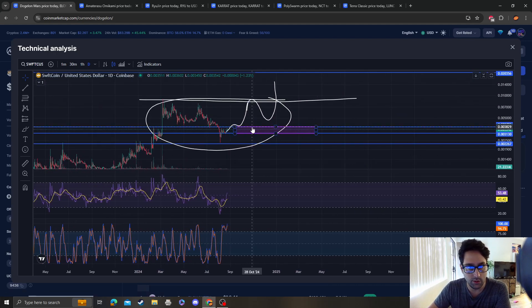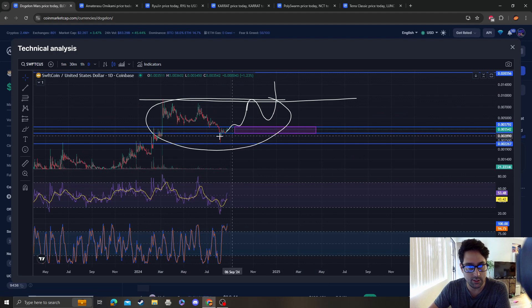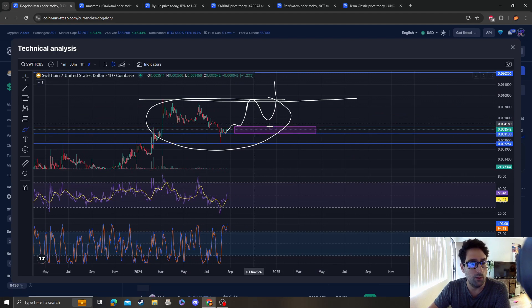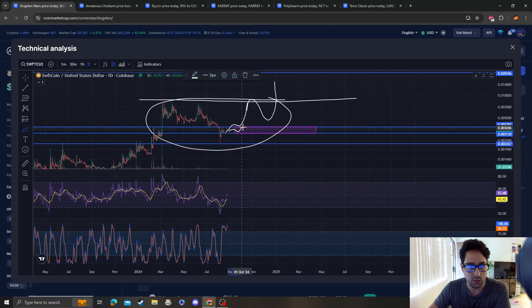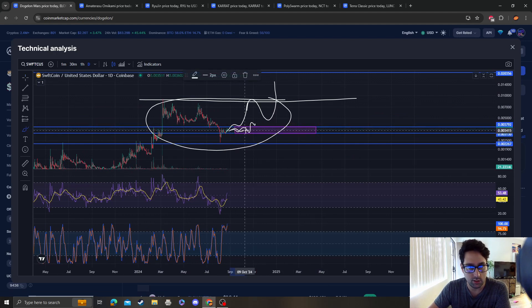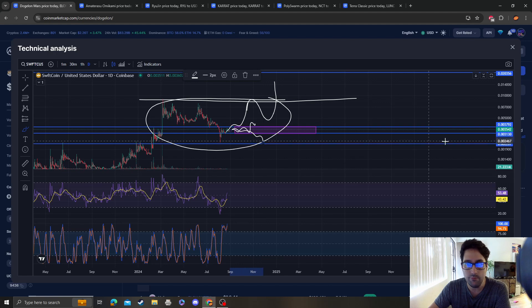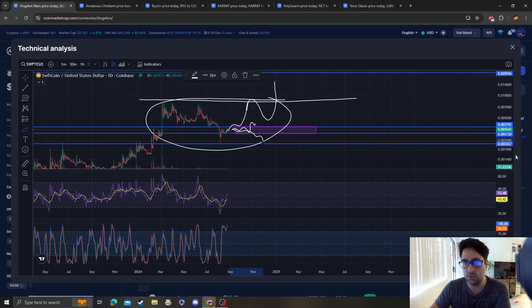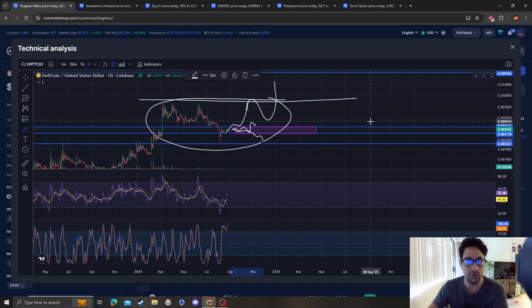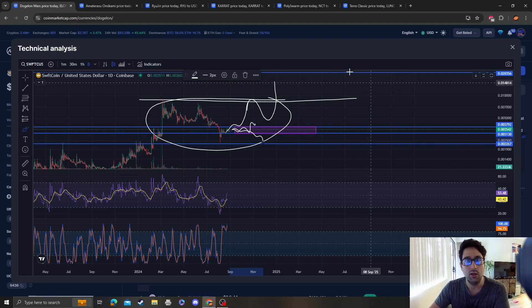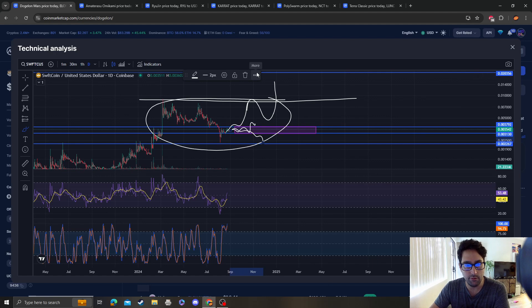But again, just as long as you're aware of the fact that we're literally stuck in resistance. We could either consolidate and break over it, or consolidate and break down. In that case, 22 needs to absolutely hold. So as long as you have all that information, you should be fine.